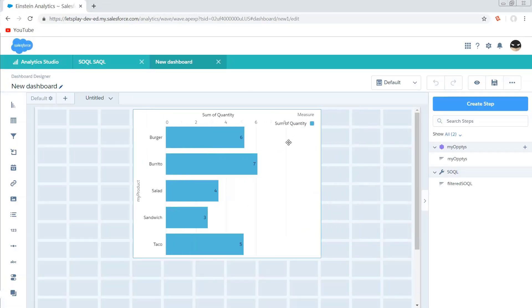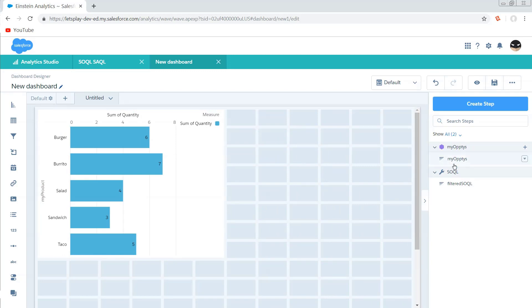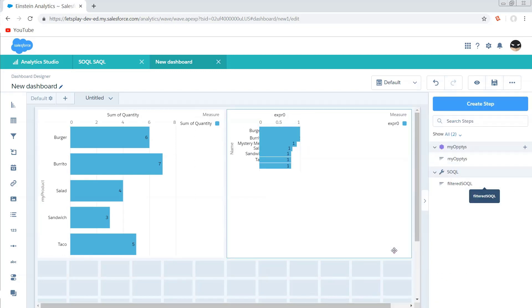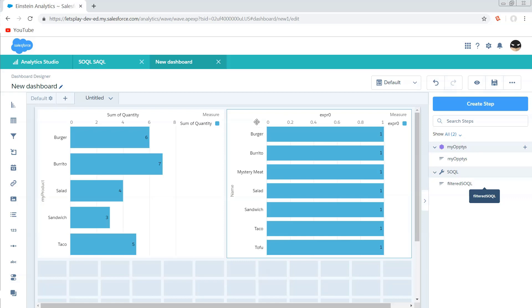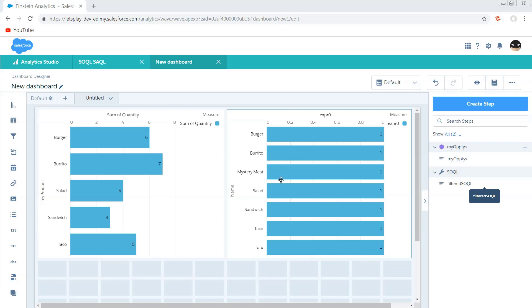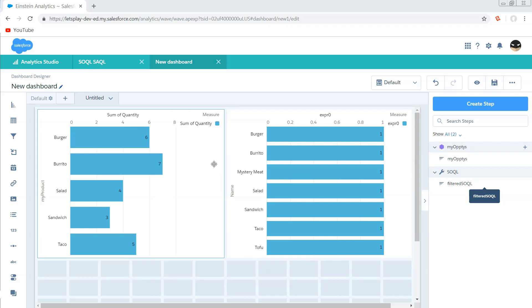Now, we should be able to get this on our dashboard here and start to see where we're actually seeing some differences. So what we see is now we have a list of all of our products. And we do see that mystery meat and tofu are rightly so not being sold. I do like some tofu, but I find that most people just don't know how to cook it.